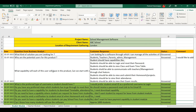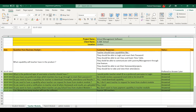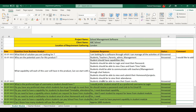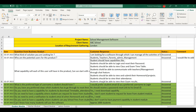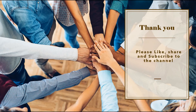In a similar way, please capture the requirements for other users in different pages of the Excel sheet, like the teachers module, parents module, and admin module. To understand how to convert the requirements into epics and user stories, please watch the related videos in my channel. Thank you friends, please like, share, and subscribe to the channel.